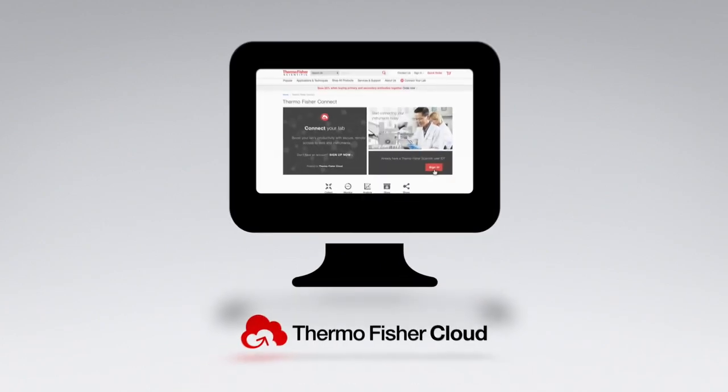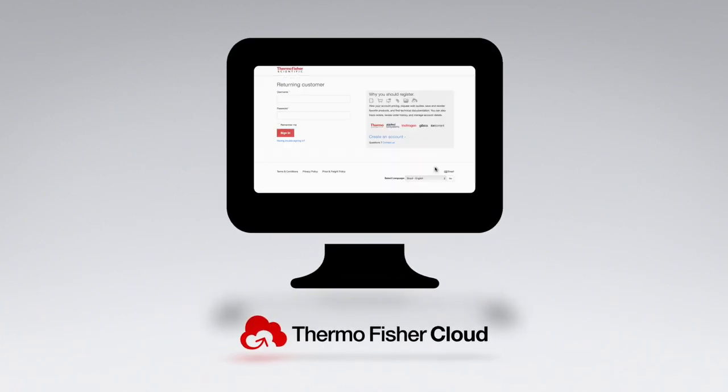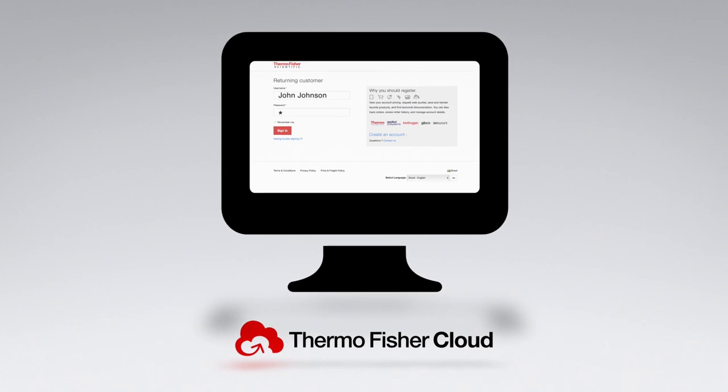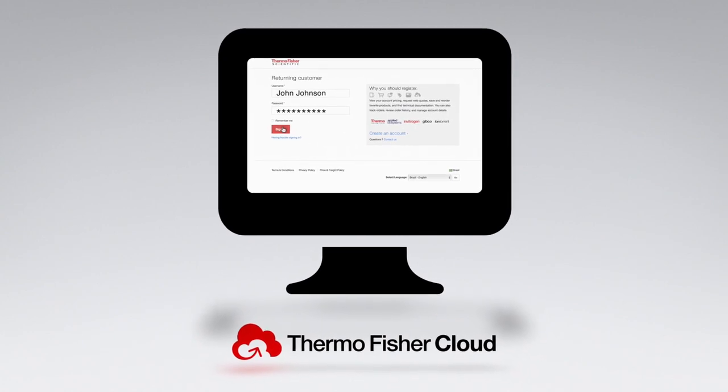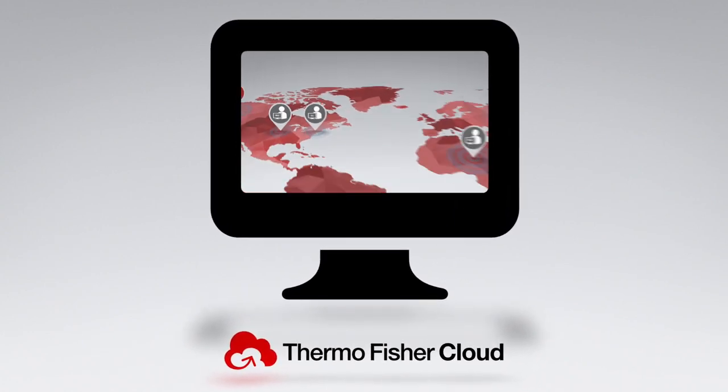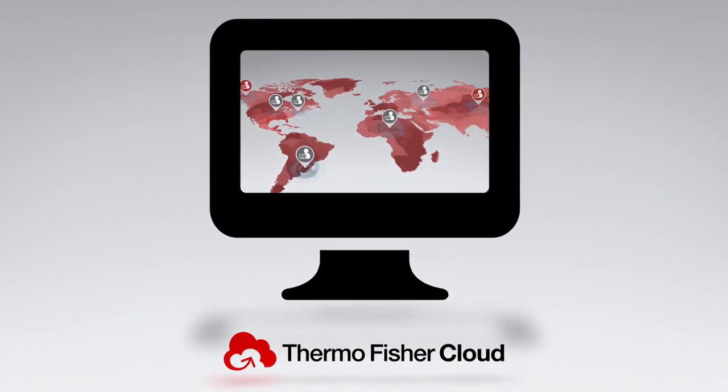Moreover, you get access to free storage and you are able to share projects and data with your colleagues effortlessly.